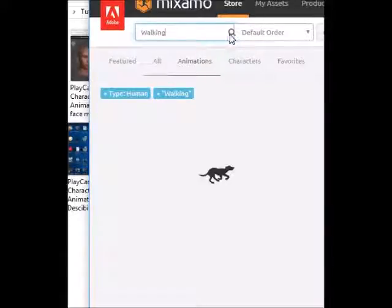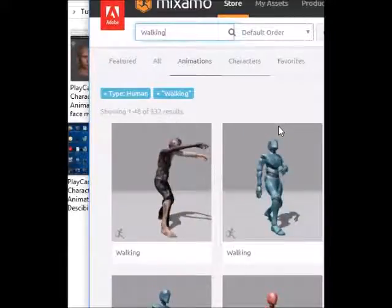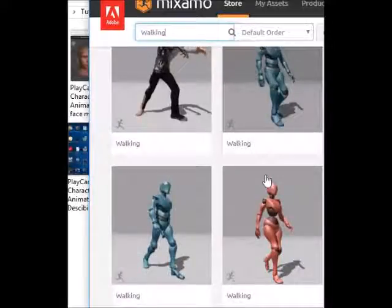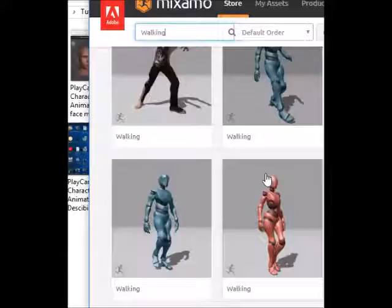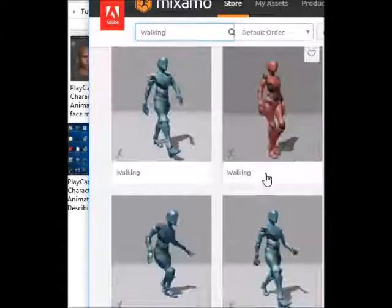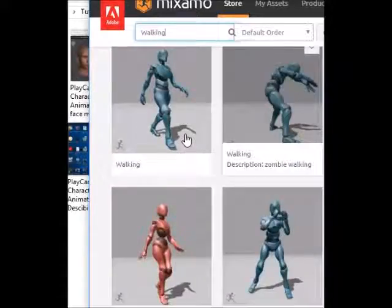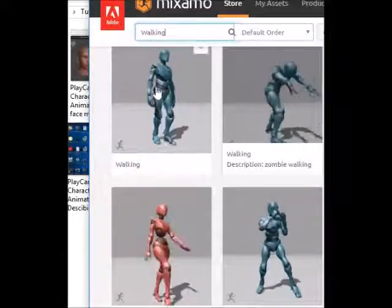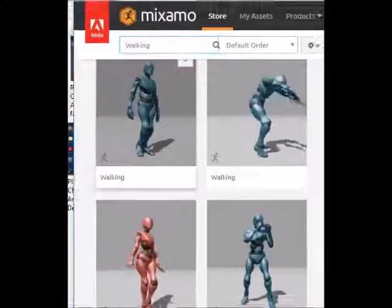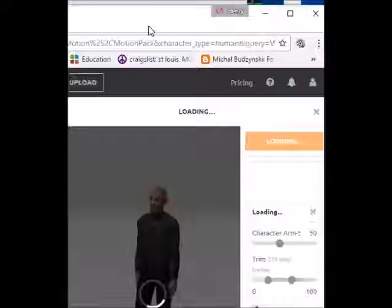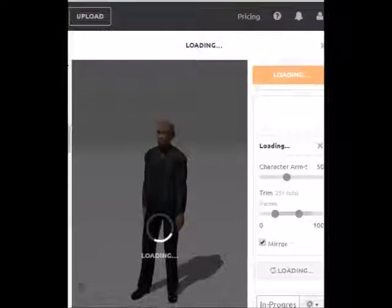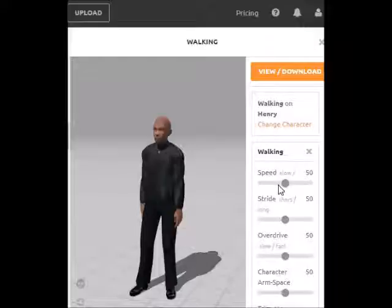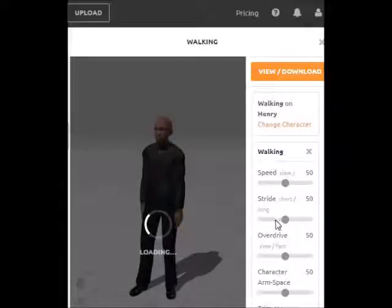Hit search. Then we just scroll down and find a walking animation that we like. I like this particular one right here, so I'm going to go ahead and click on it. After clicking on it, Mixamo will give me a preview on the right of the walking animation that I selected.